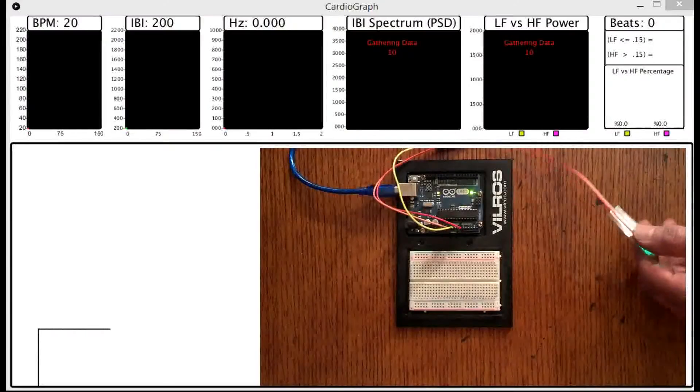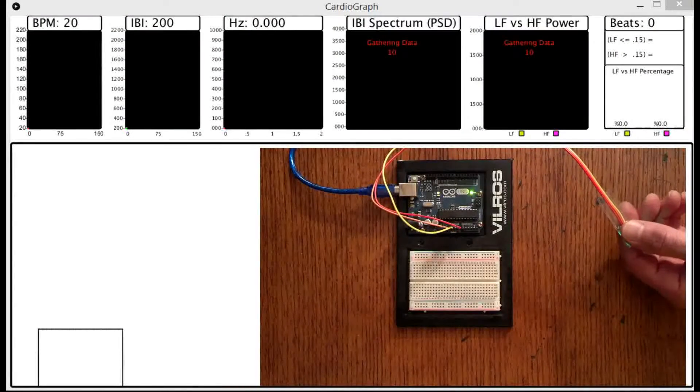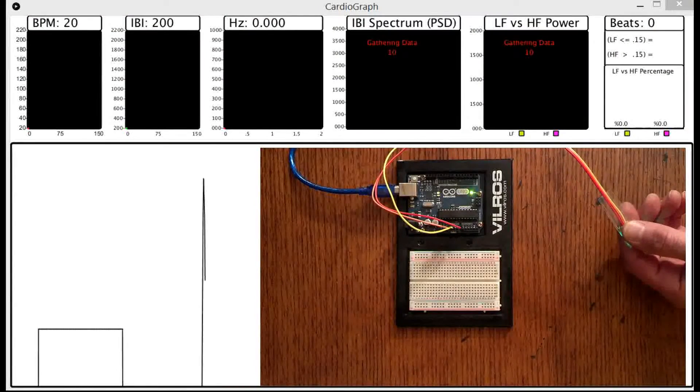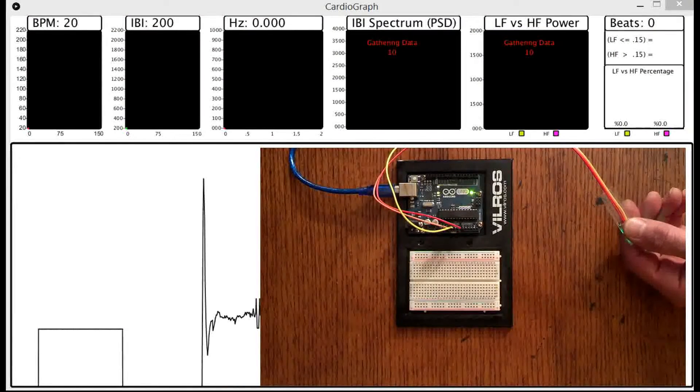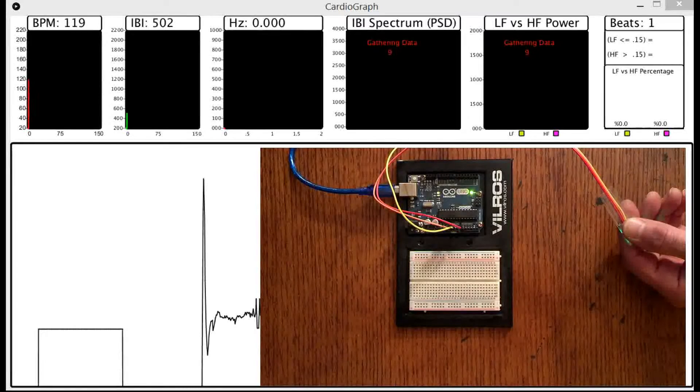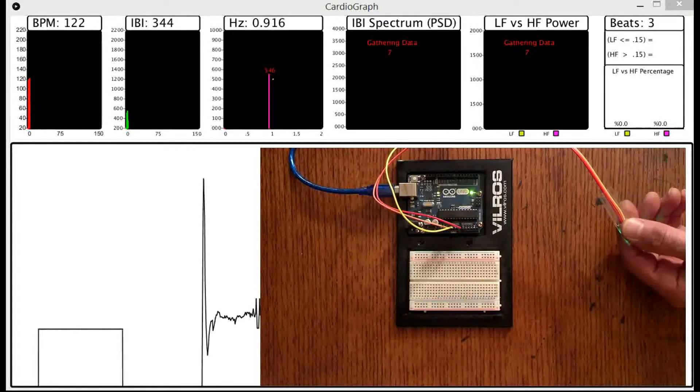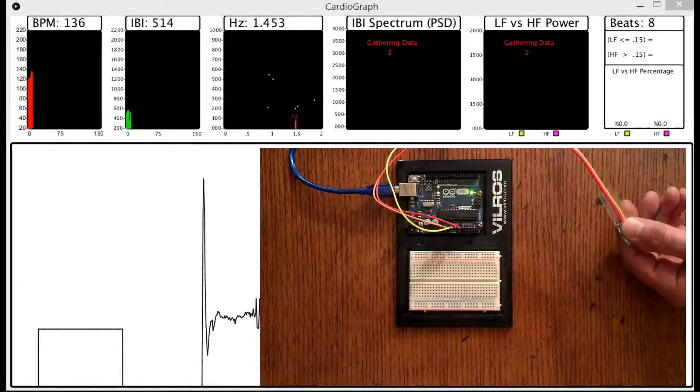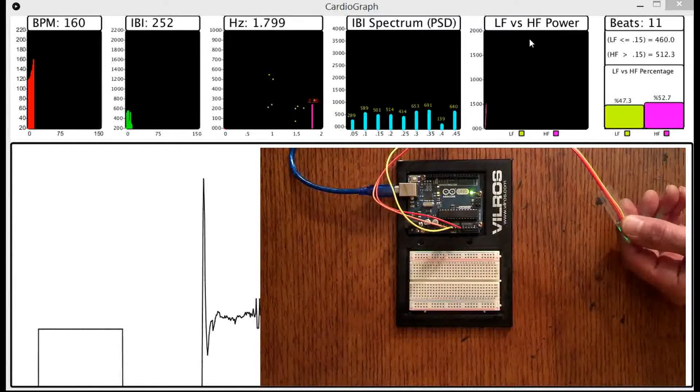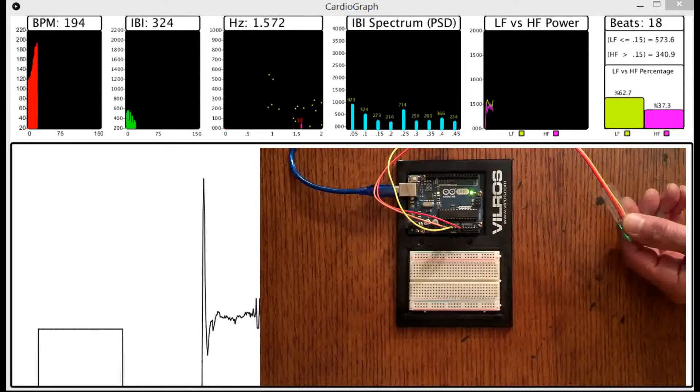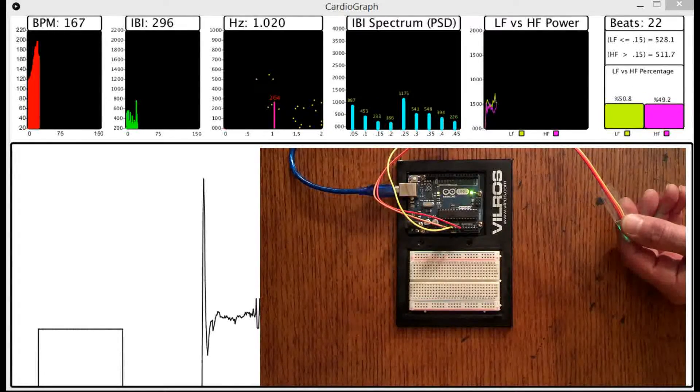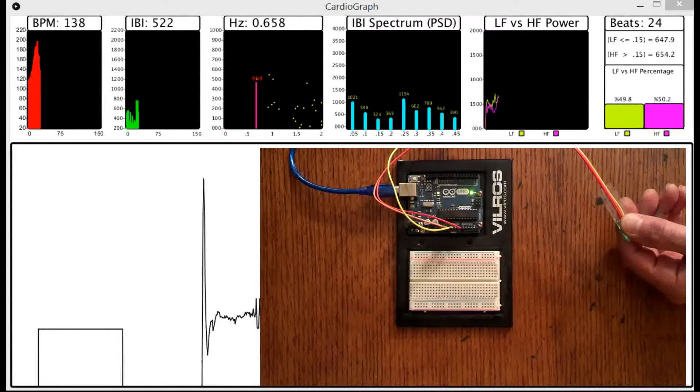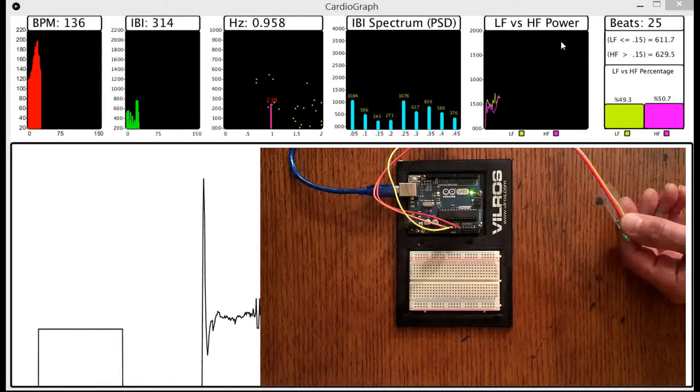So here's my sketch running. This is using Processing 3 Plus. Right now it's just gathering some data. You can see over here. It takes about 10 beats before you've got enough data here to fill up this PSD graph.